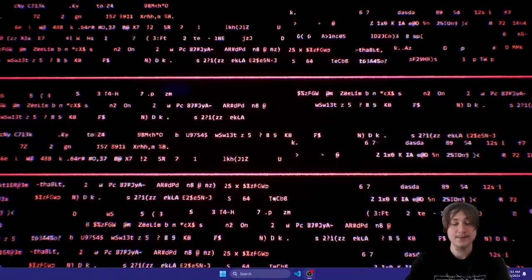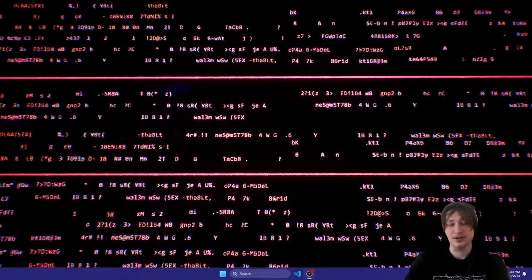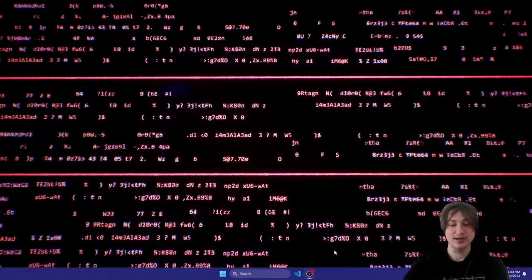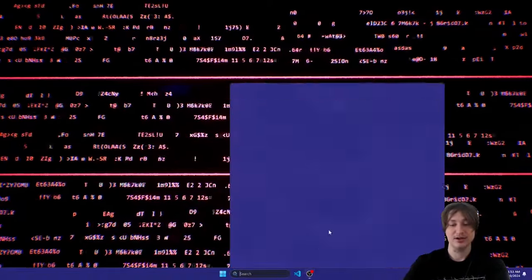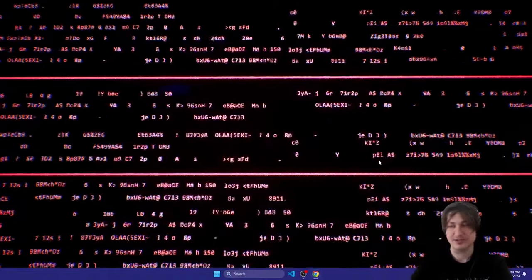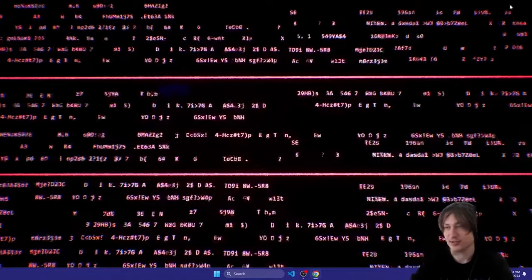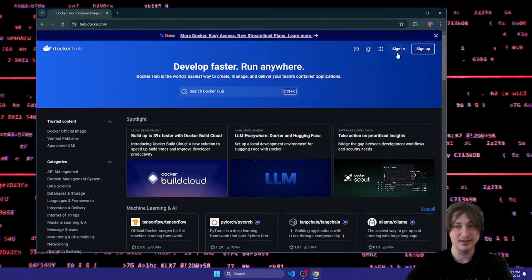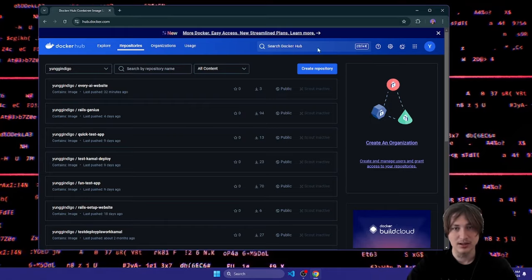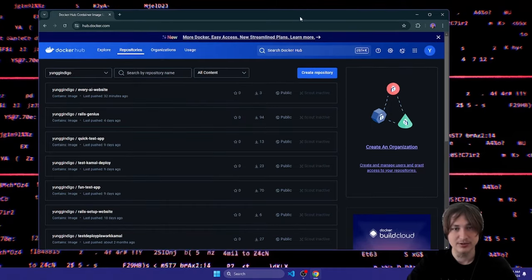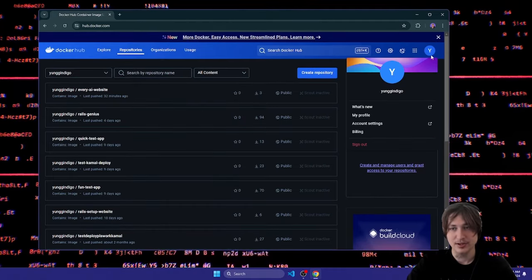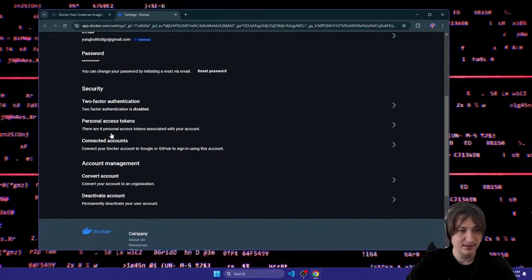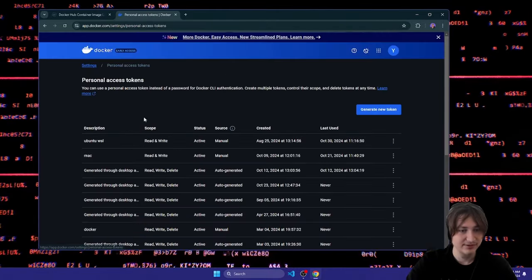The first thing you're going to need to get Kamal to work is Docker — you need to have Docker installed on your computer. You also need to have Docker Hub, which is a website to store Docker images, so make sure you have an account because we're going to need an API key. Now that I'm in here, we're going to go over to Settings, then Account Settings, and then Personal Access Tokens.